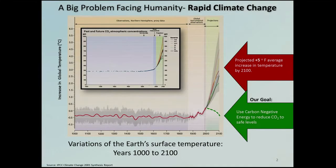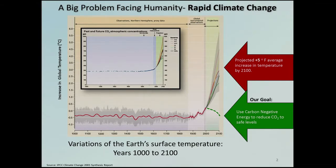We're trying to address the big problem facing humanity, which is rapid climate change. All of you in the room should know that we've had stable CO2 levels for 1,000 years, and recently, since the beginning of the Industrial Revolution, it's shot way up, and that has caused global climate change.